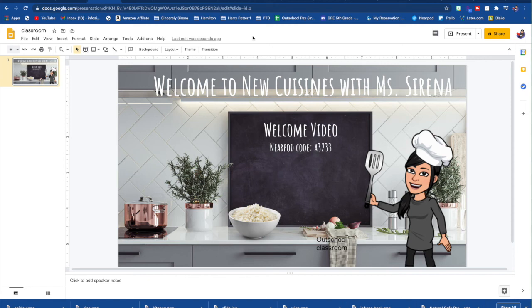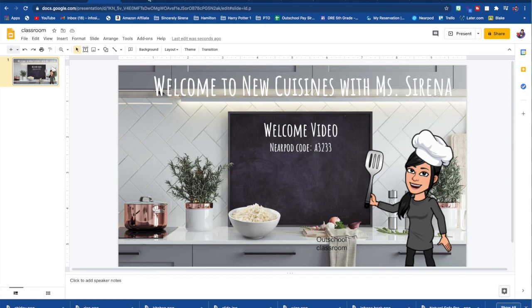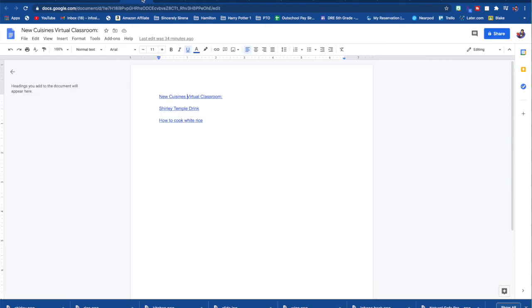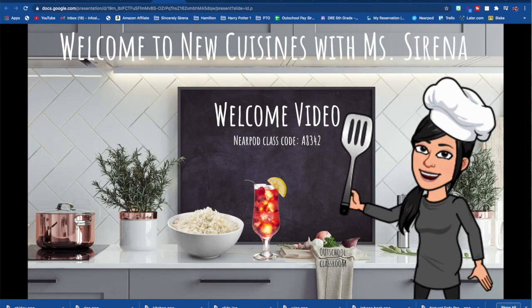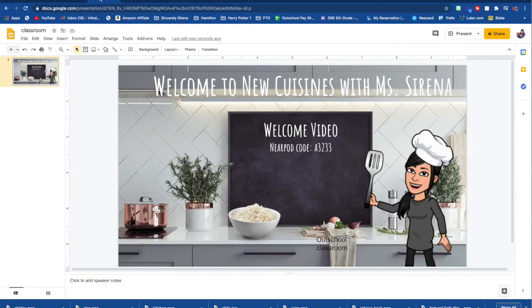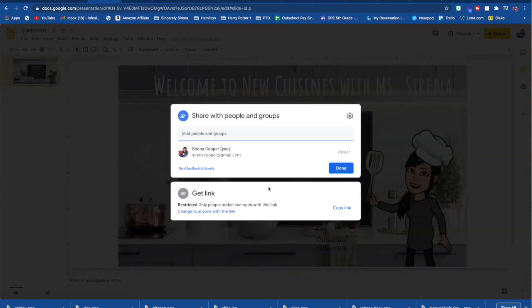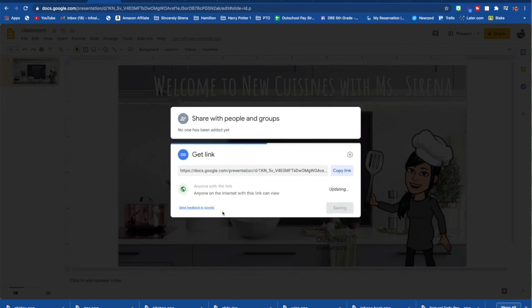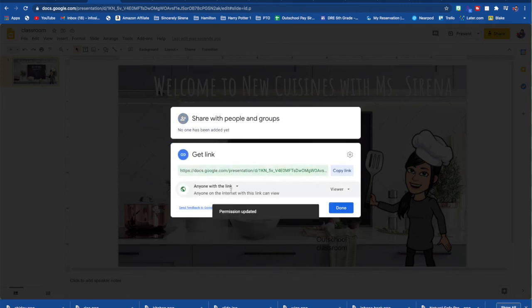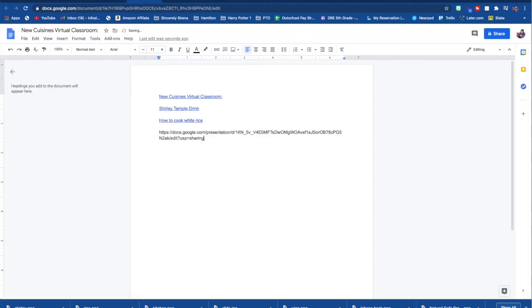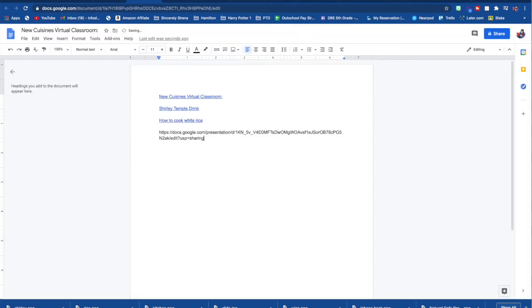So when you're ready to share it with your class, of course, you don't want to share it with them giving the back access. You're going to want to share it to where they, when they click the link, it'll automatically take them to presentation mode like this. So in order to do that, it's very simple. Press the share button. You are going to click change to anyone with the link. You are going to copy the link.